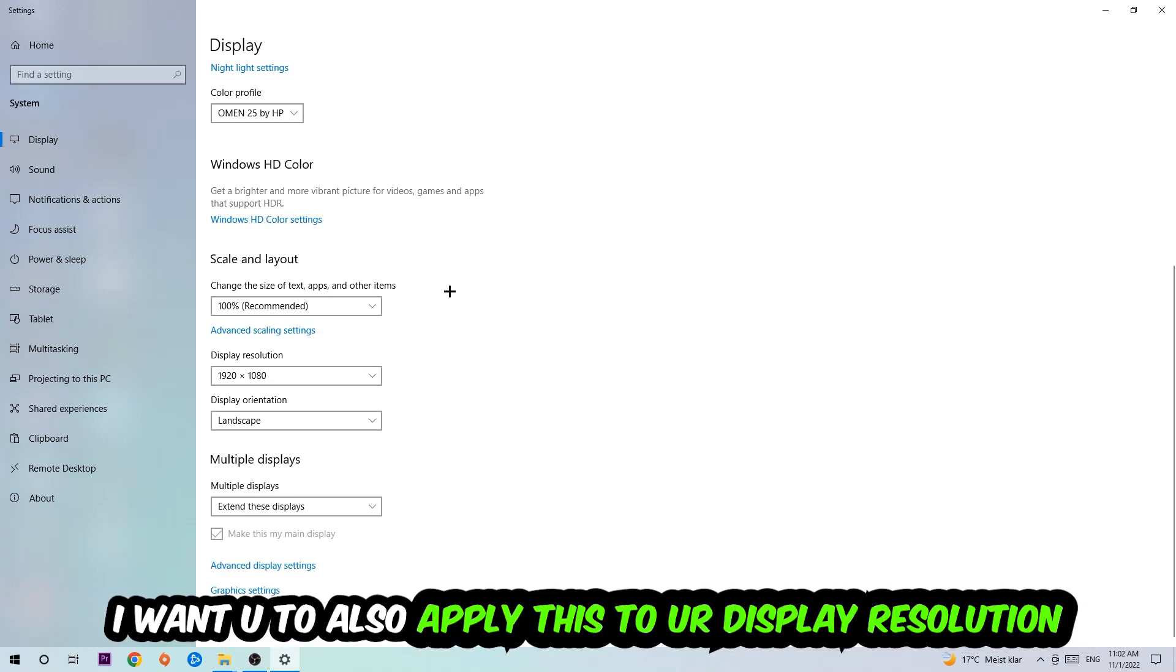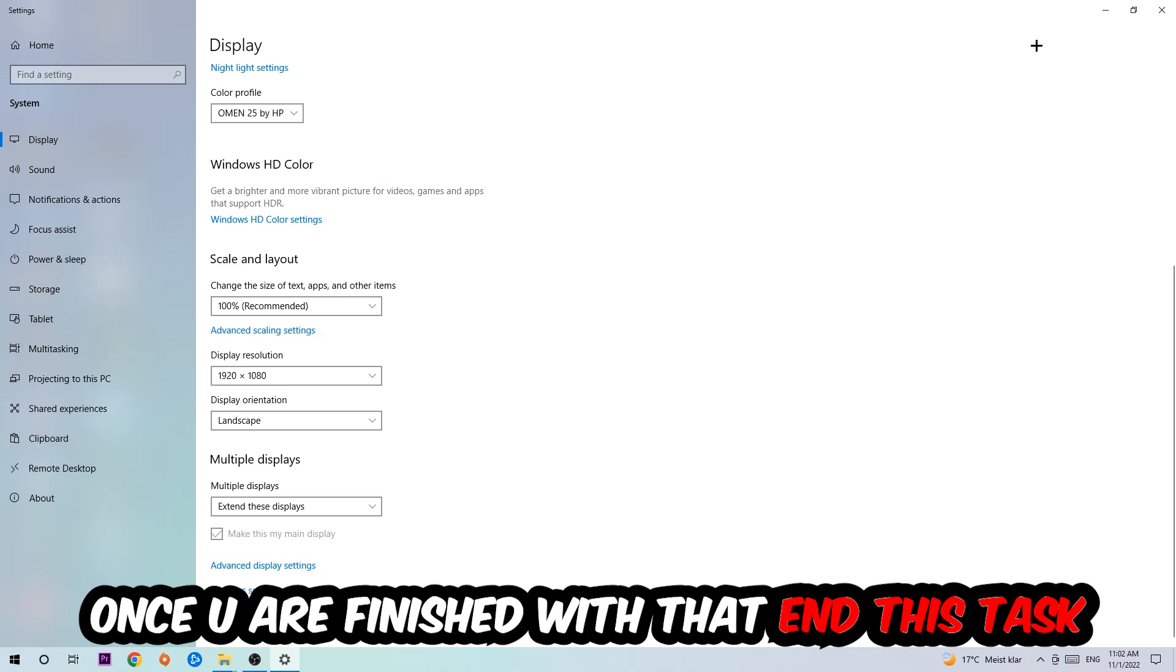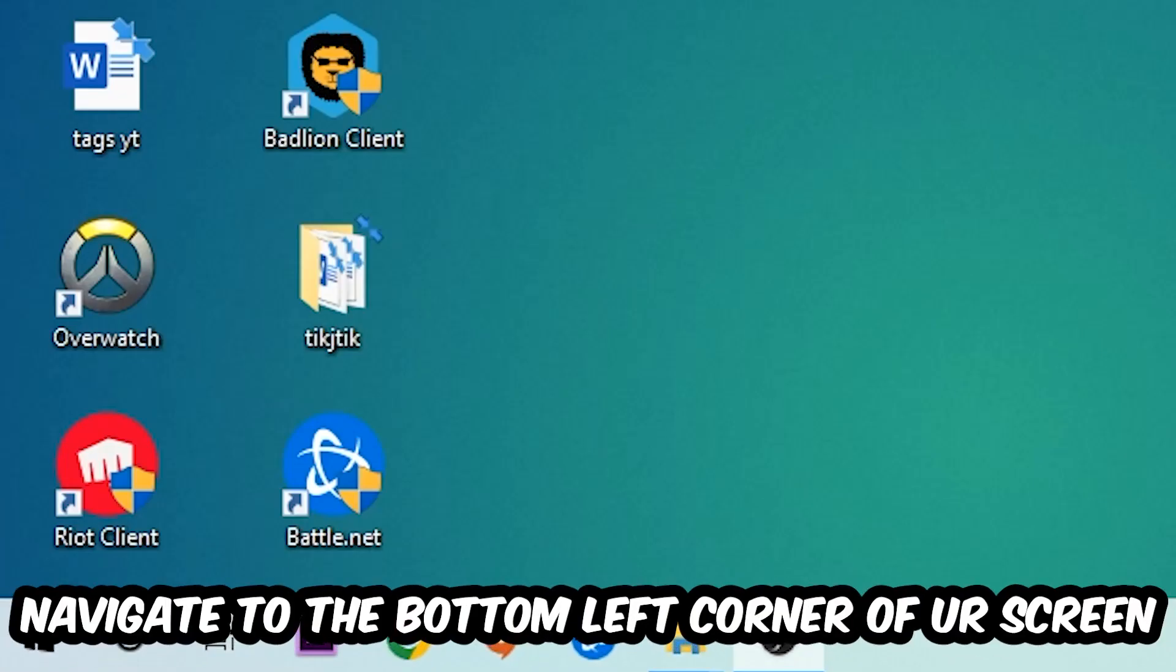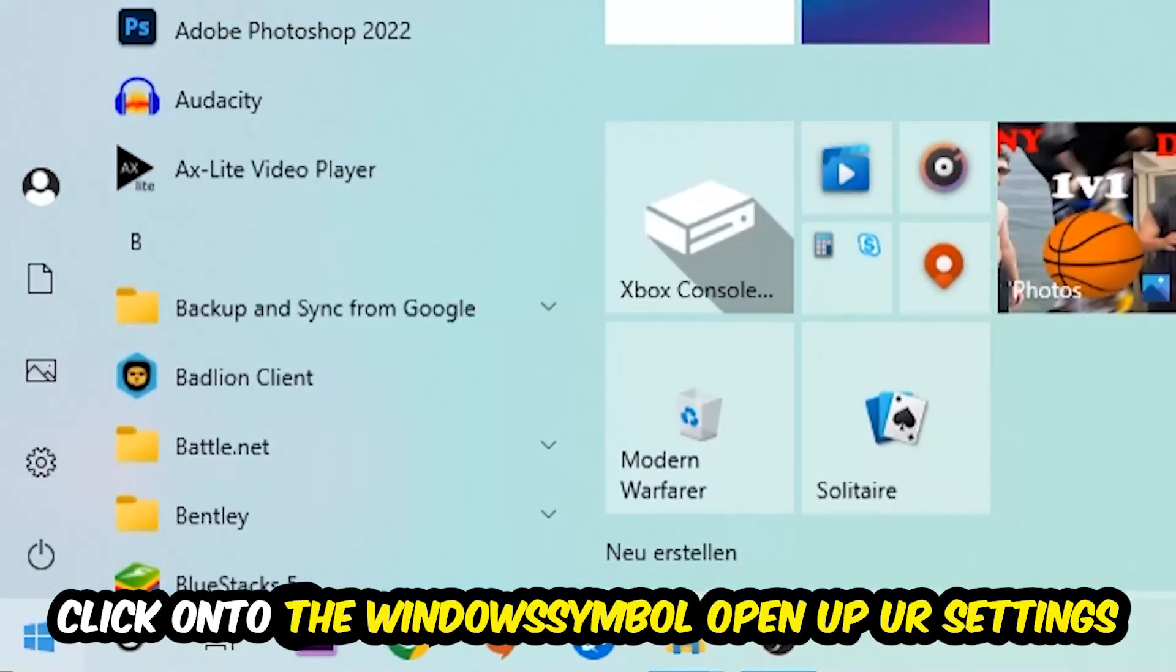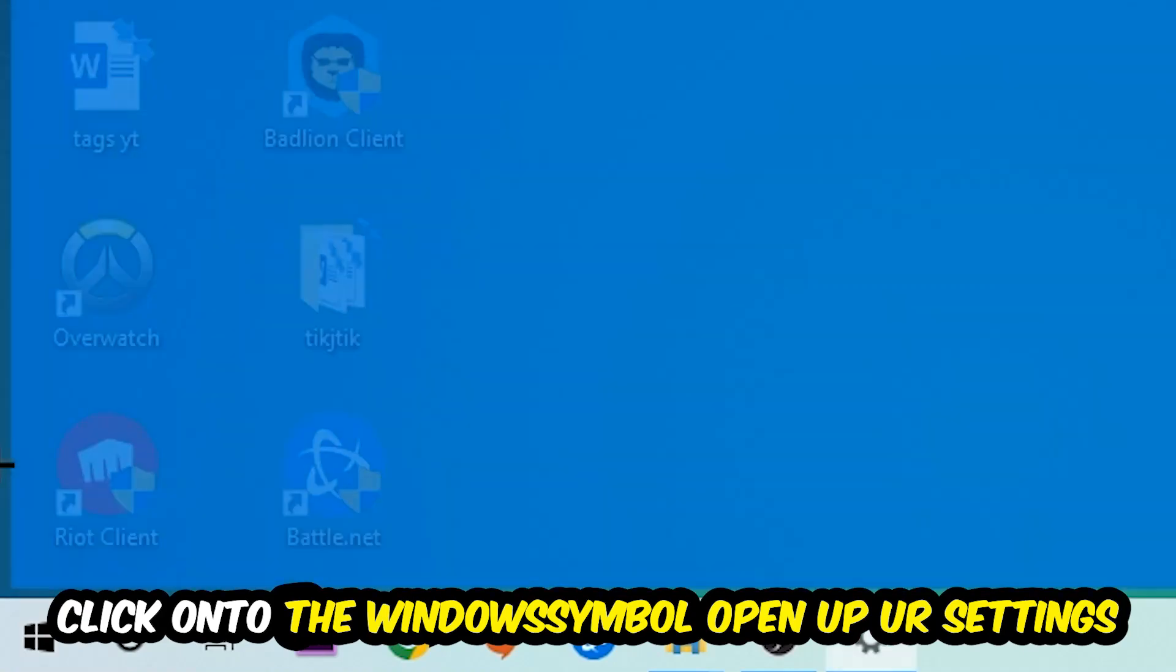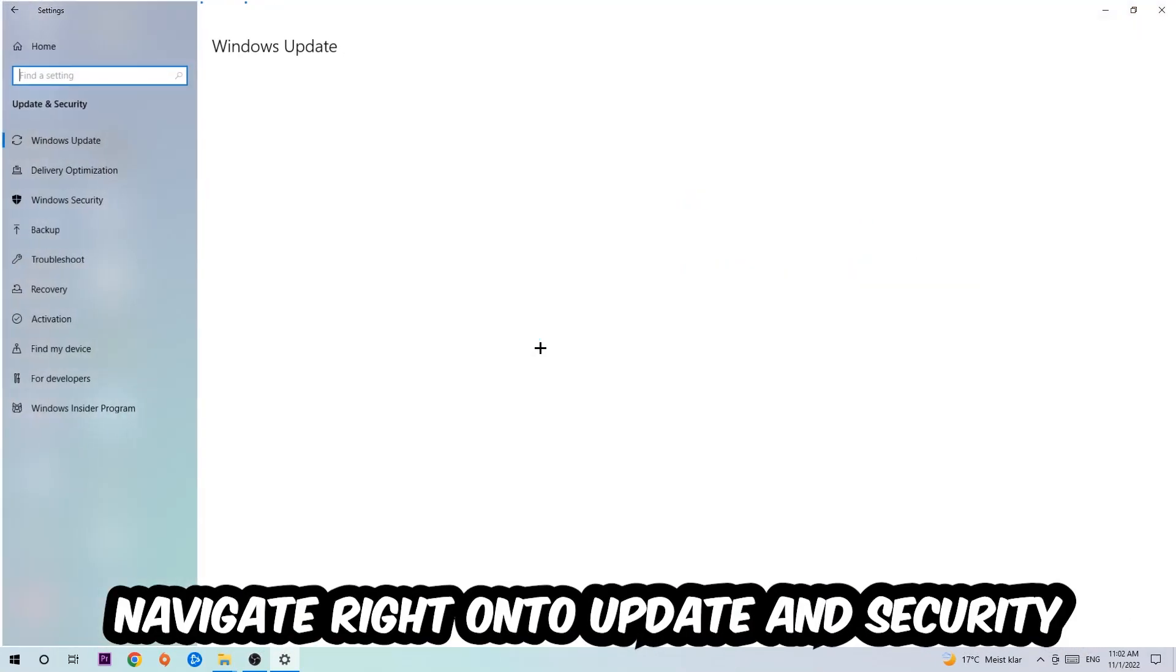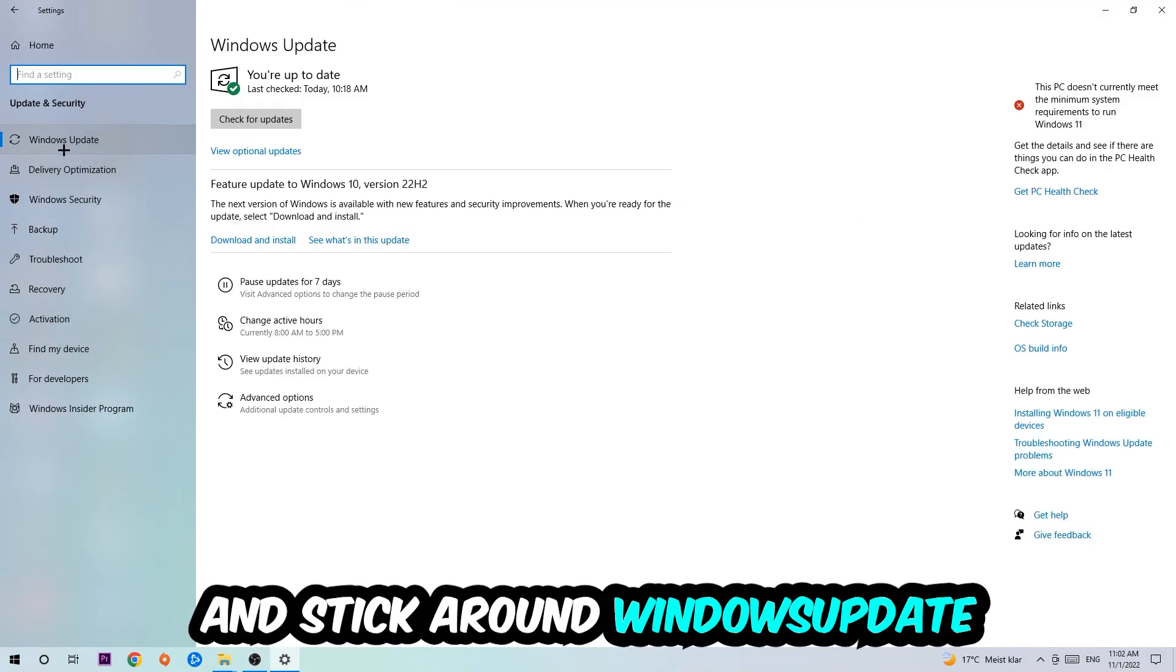Once you finish with that, simply end this task. Navigate to the bottom left corner of your screen, click into the Windows symbol, open up your Settings. Navigate right onto Update and Security and stick around Windows Update.